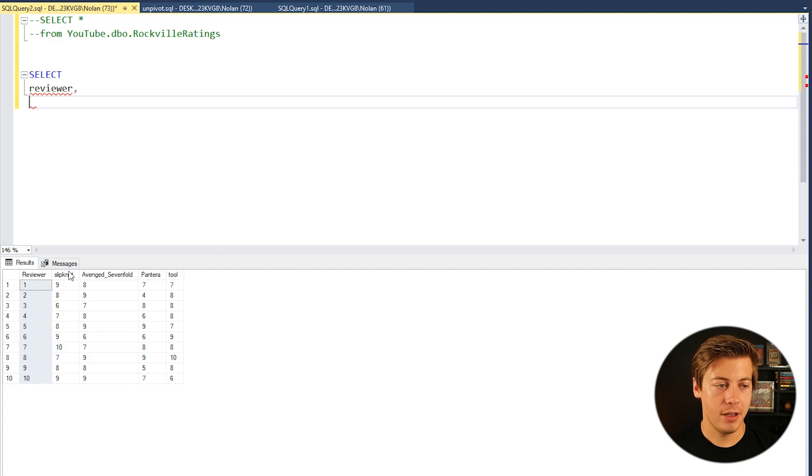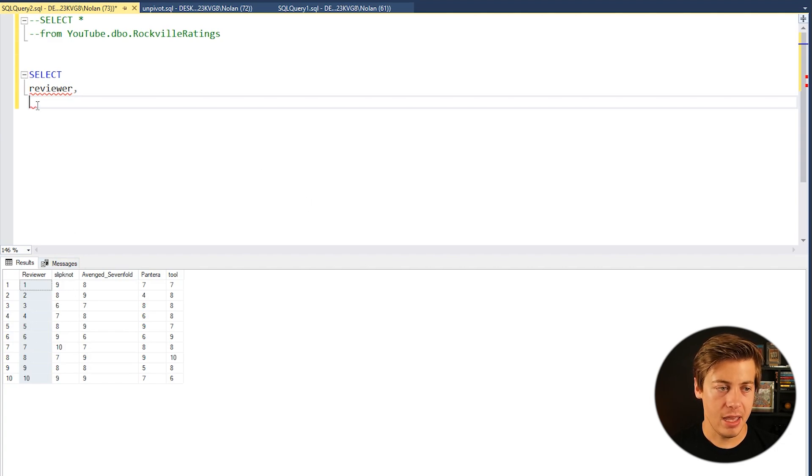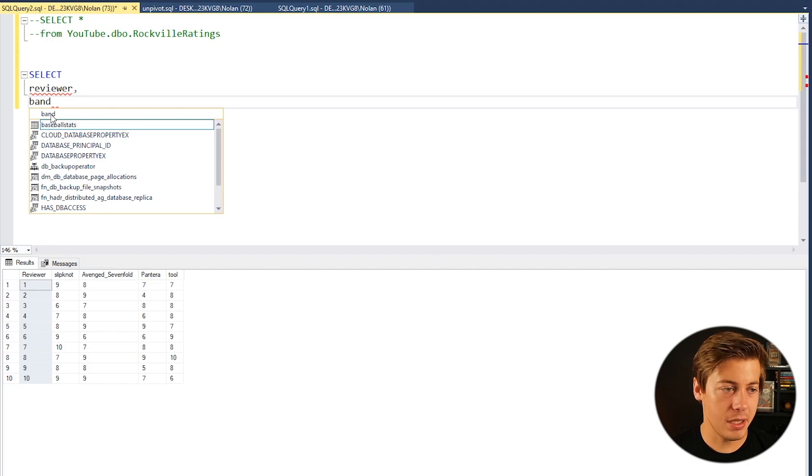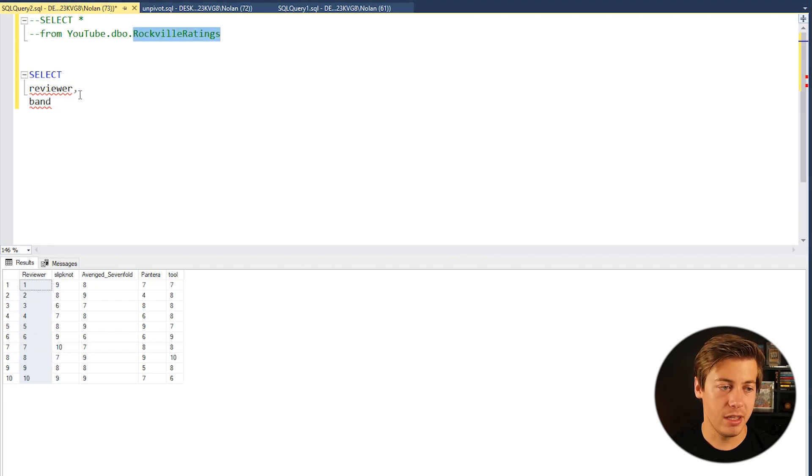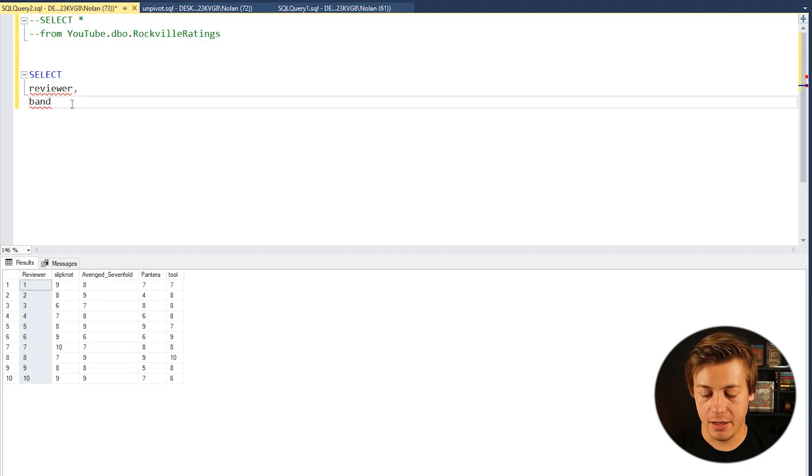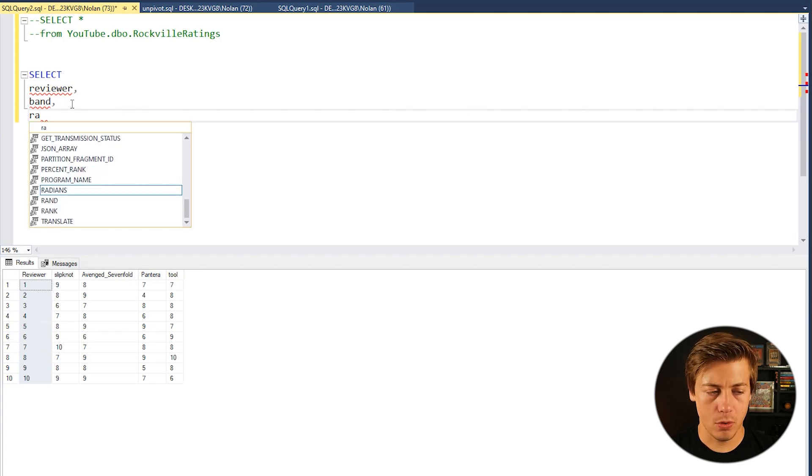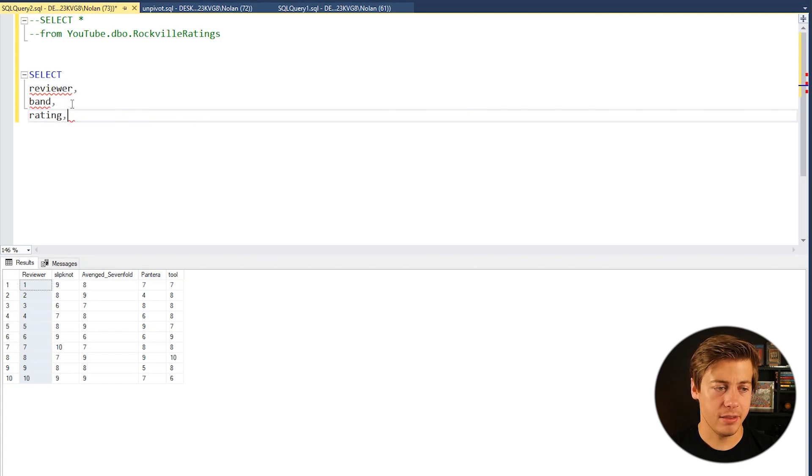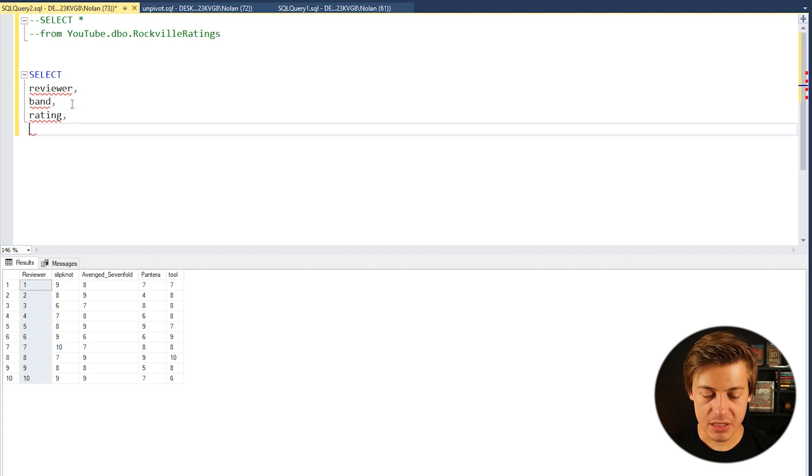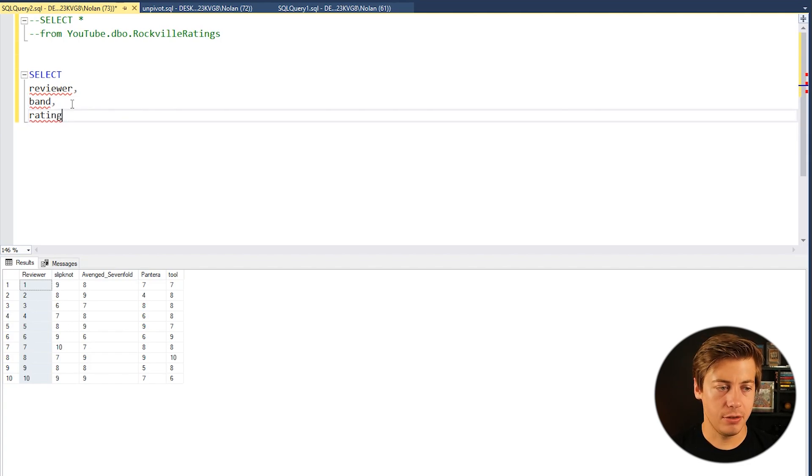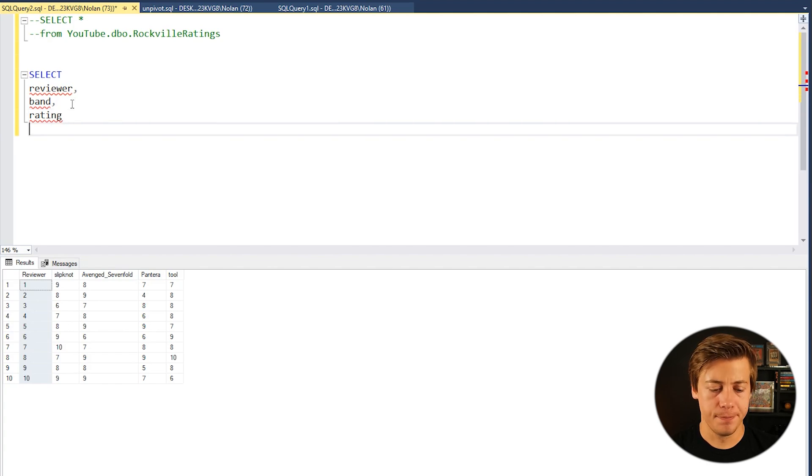Essentially we're going to have a band and then also the rating. And since they're not going to be in this Rockville Ratings table, we are going to get red lines underneath it, but don't worry too much about that.